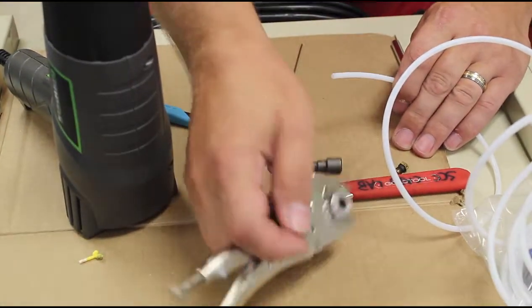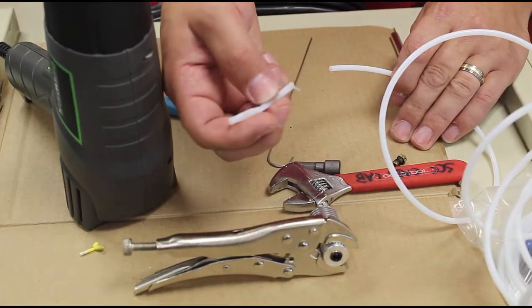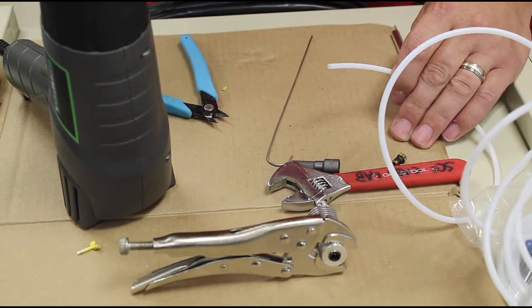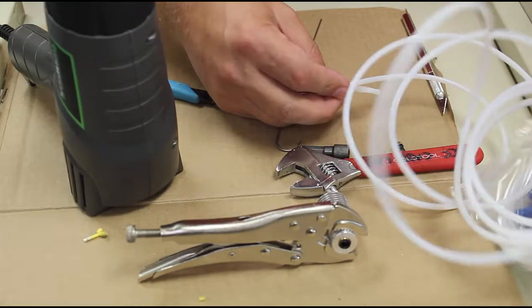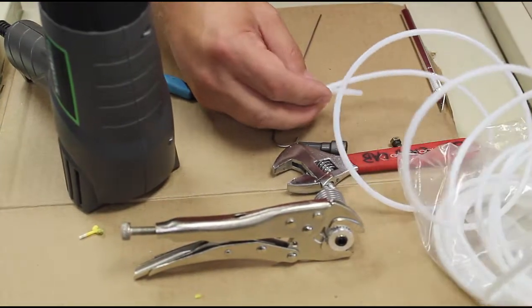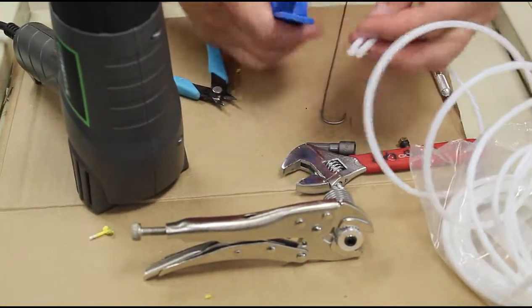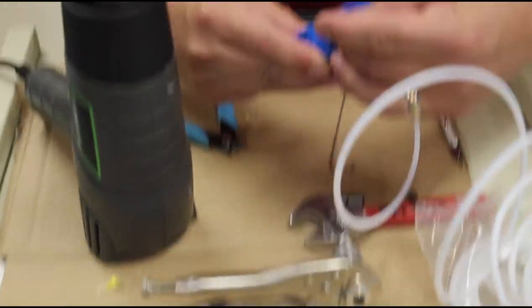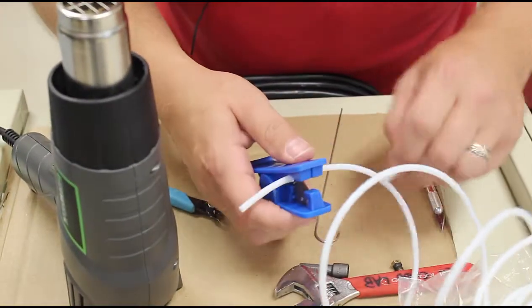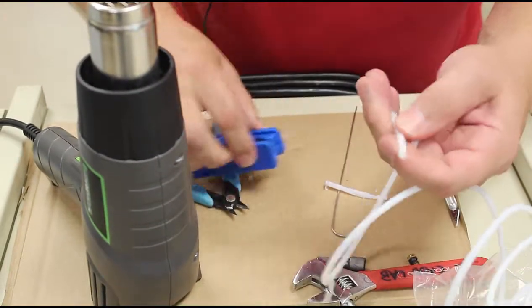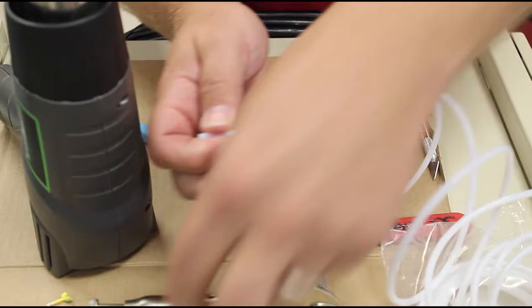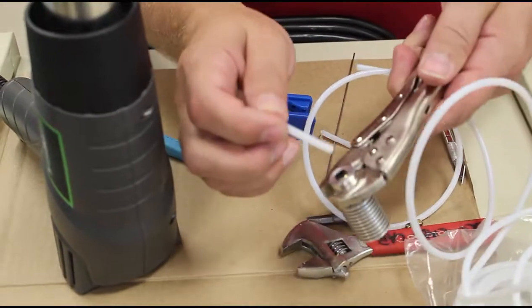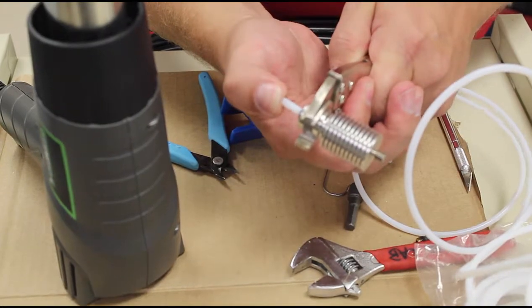Alright, now we're going to replace the PTFE tube that we took out to begin with. To get this length we're just going to kind of line it up and use the clips that came with it to snip it a nice smooth surface. That way you get kind of the same length, of course if it isn't the right length we can always trim it down after we put it in. So we get a nice little piece of PTFE tube like this, take it in here, shove it all the way down as far as it'll go.